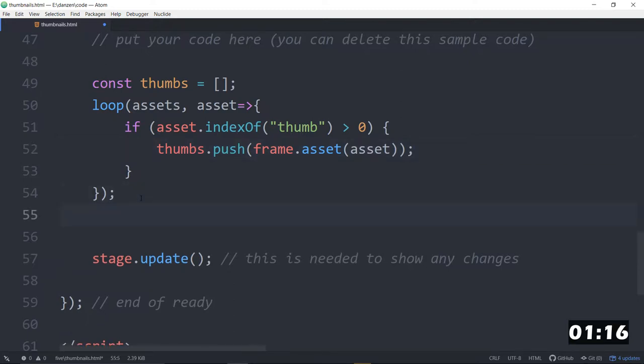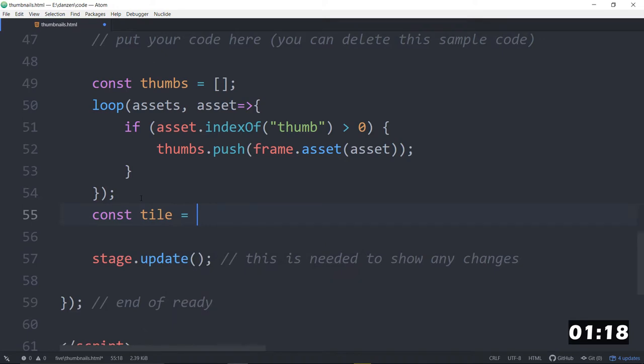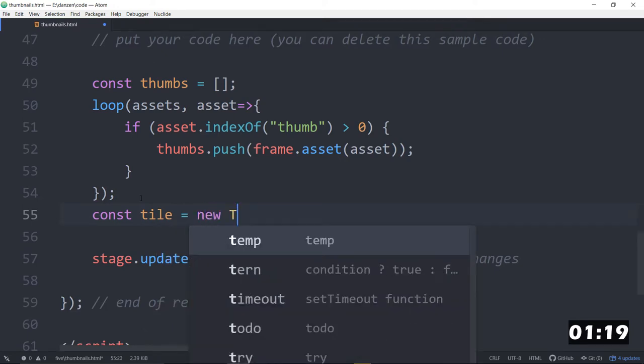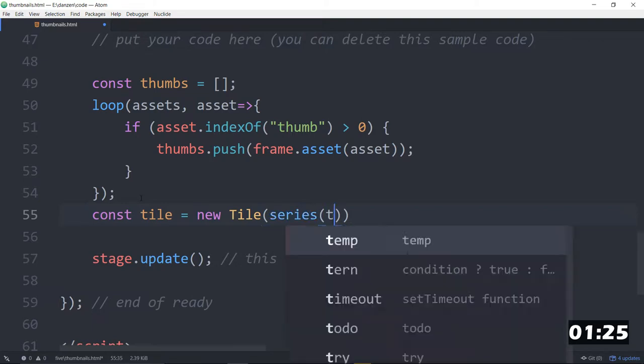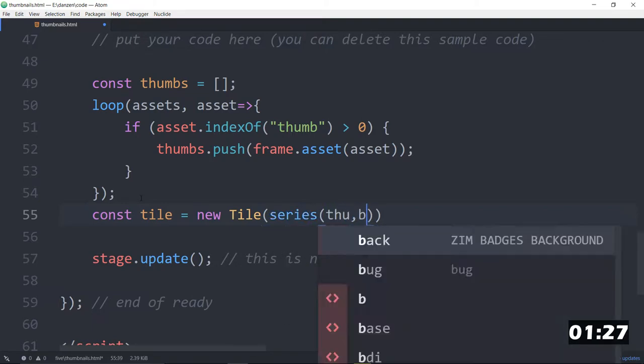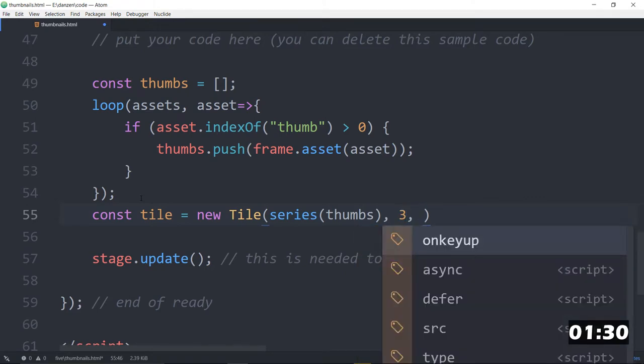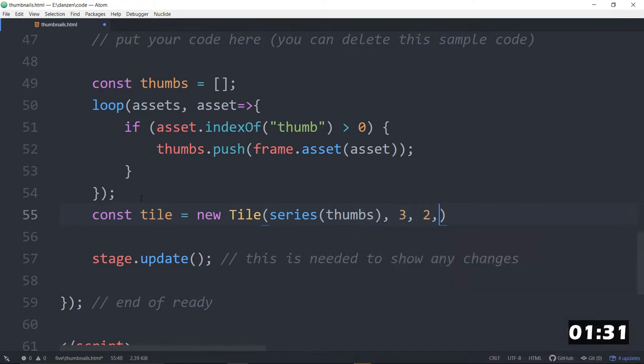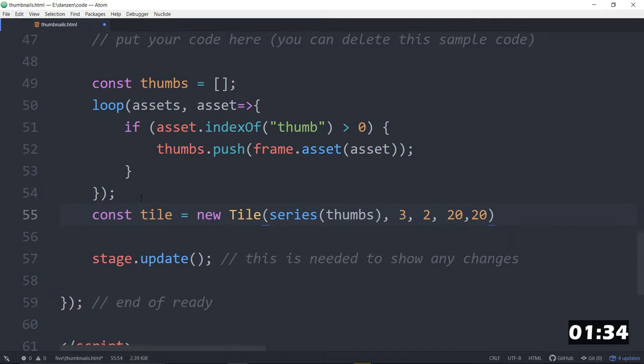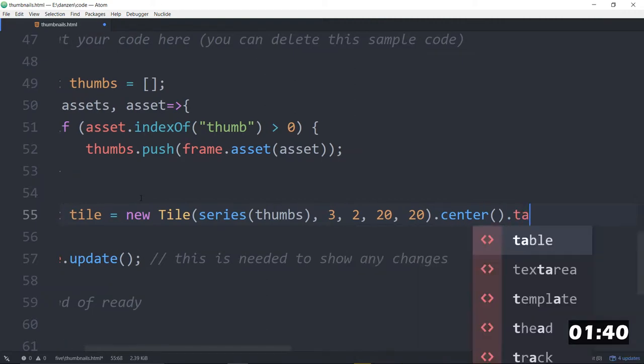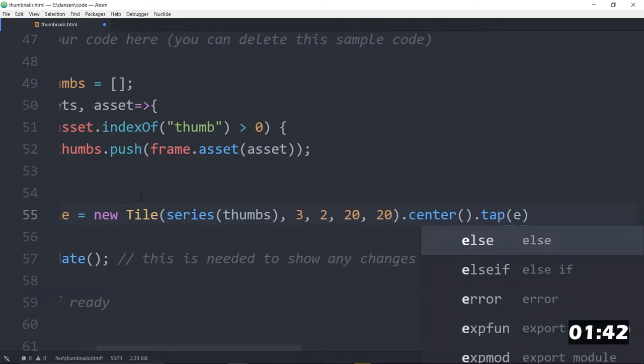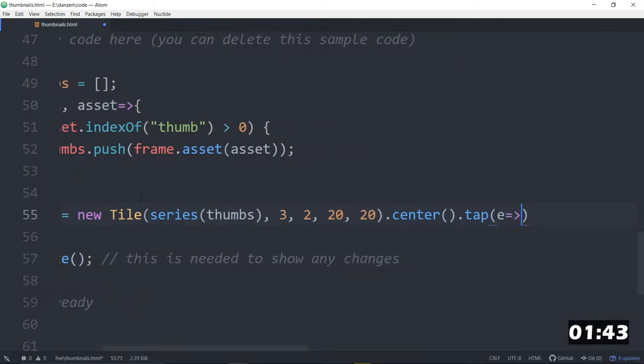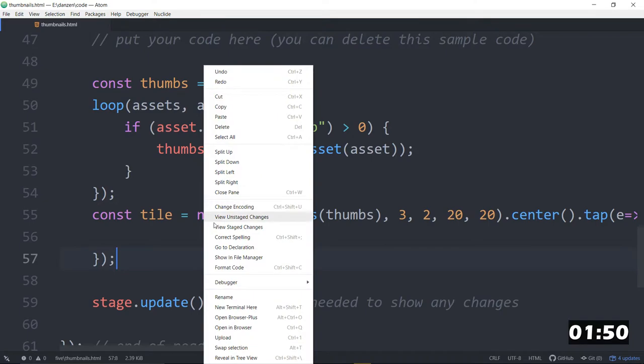And now we want tile. So const tile is equal to a new tile. And we'll tile those, a series of those assets. Series of thumbs. So we pass the array into the series. We're going to have three columns and two rows. And we will put in a spacing of 20 and 20. We'll dot center that on the stage and also dot tap it. When we tap it, we'll collect the event object and pass that into this function like so. But before we do anything with tapping, let's see how we're doing.